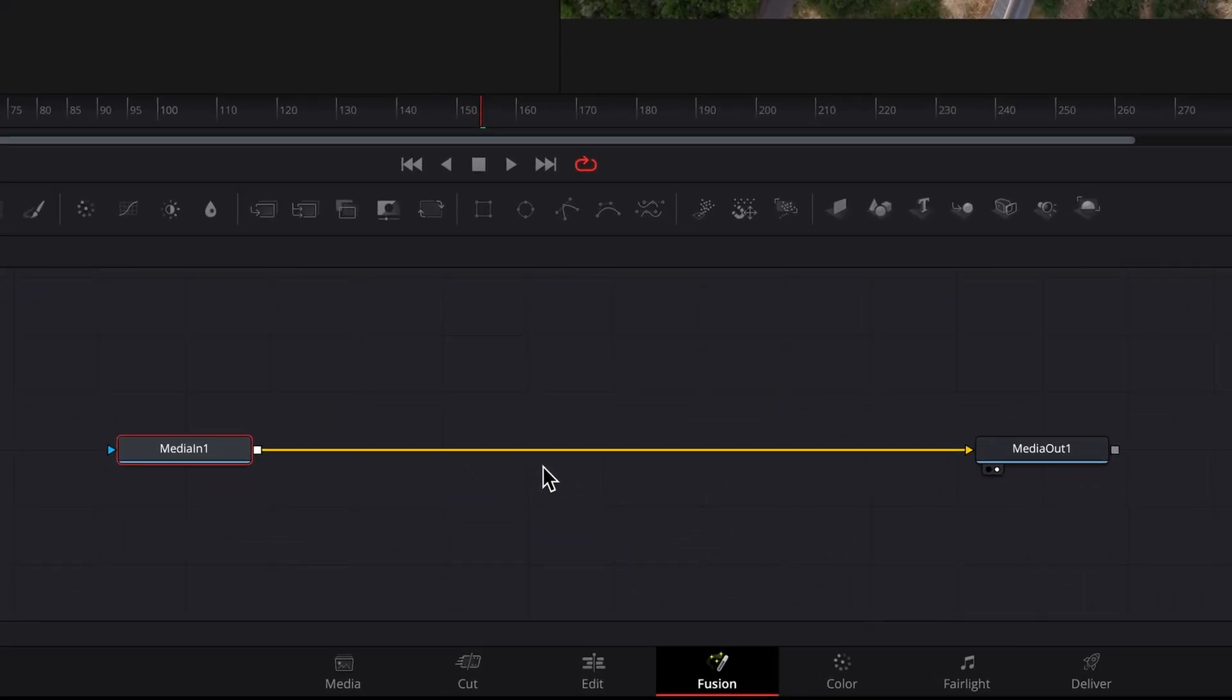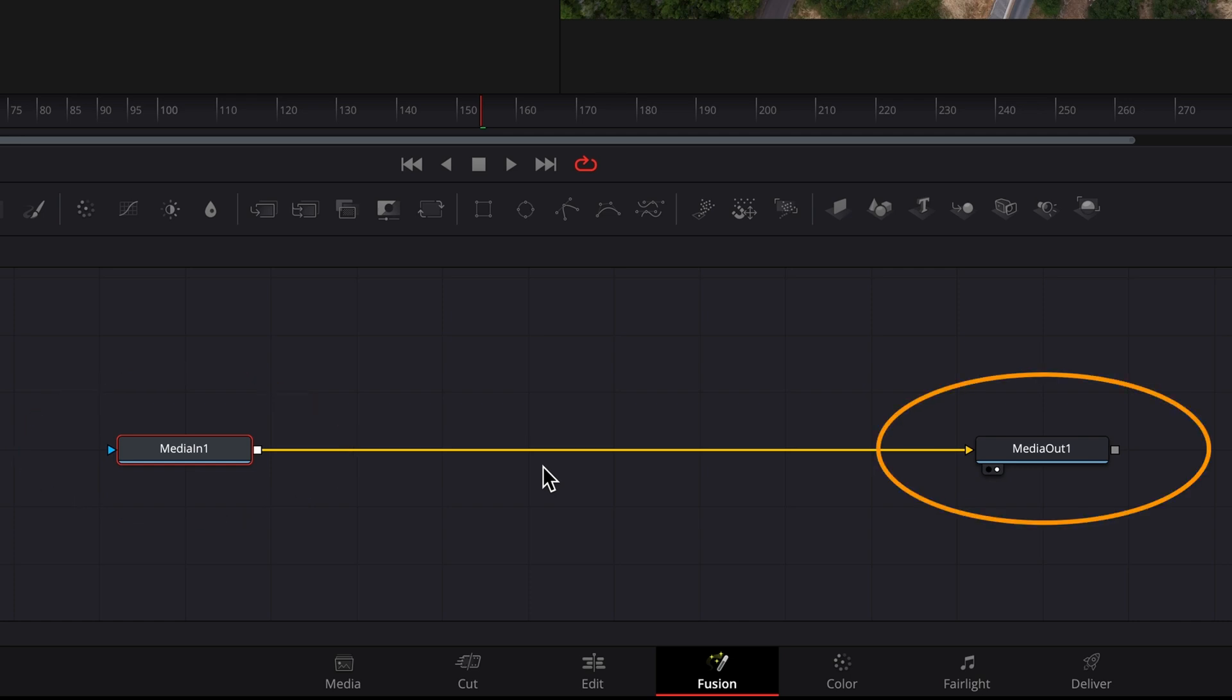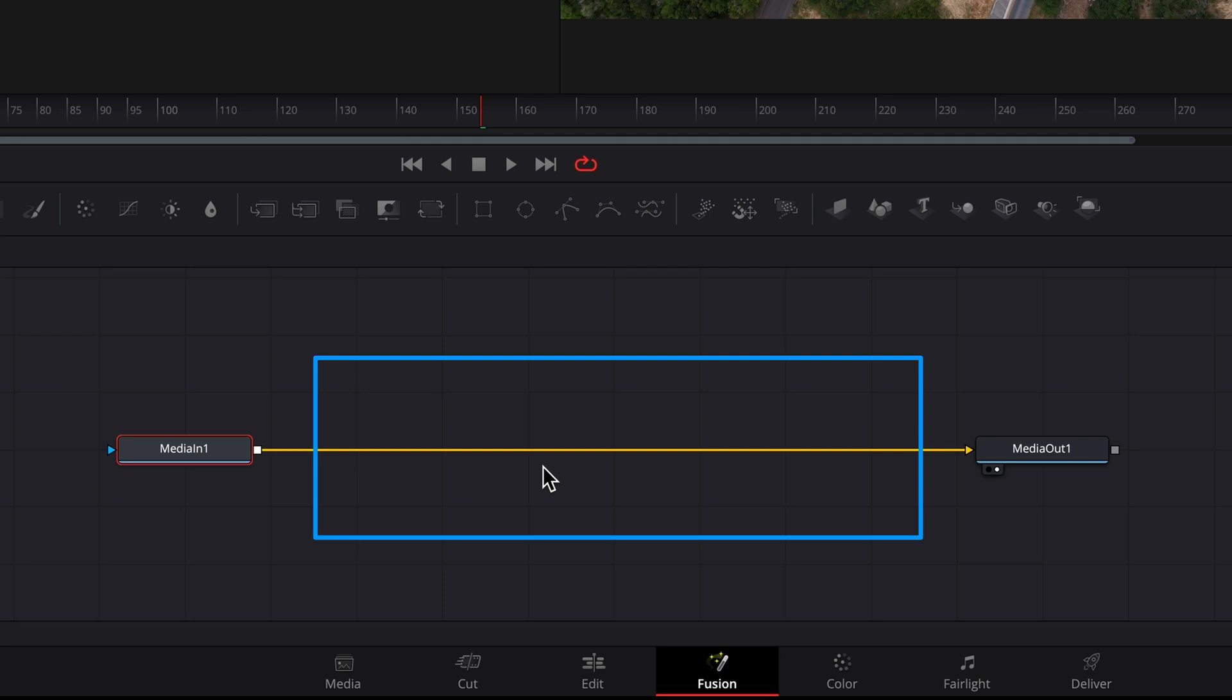There's two nodes, MediaIn and MediaOut. MediaIn contains the clip from the edit page and MediaOut is the end result of whatever we do in Fusion. That means that anything that's done in Fusion has to be done between these two nodes.